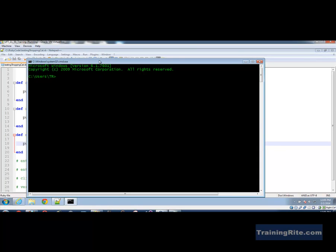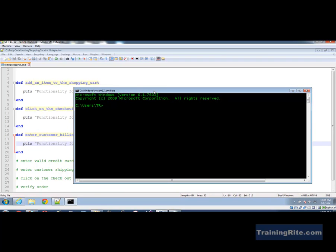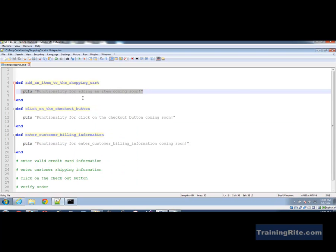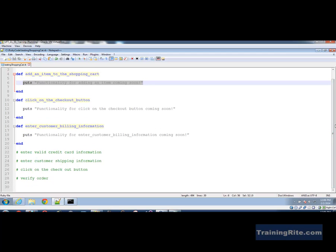I'm going to bring up the command line and navigate to C:\RubyCode. I need to run testing_shopping_cart.rb. So I'll say: Ruby, run for me this testing_shopping_cart.rb. Now, what we should see is it should have called these functions. But wait — the fact is where did we call these functions? We have declared the functions but nowhere have we called them. So let's go in and call the function.